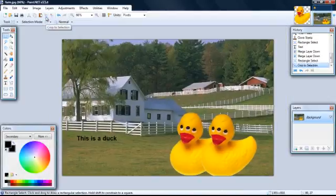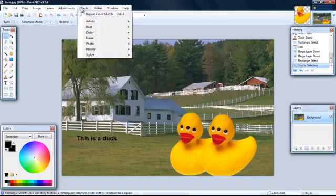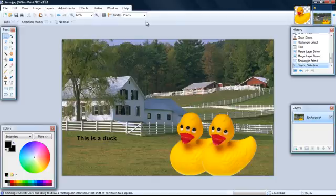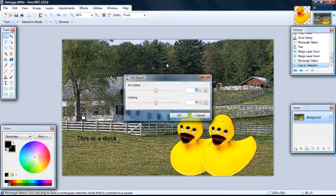Now, to change the look of your picture, you can go to effects, artistic, and then ink sketch. And there's the ink sketch.